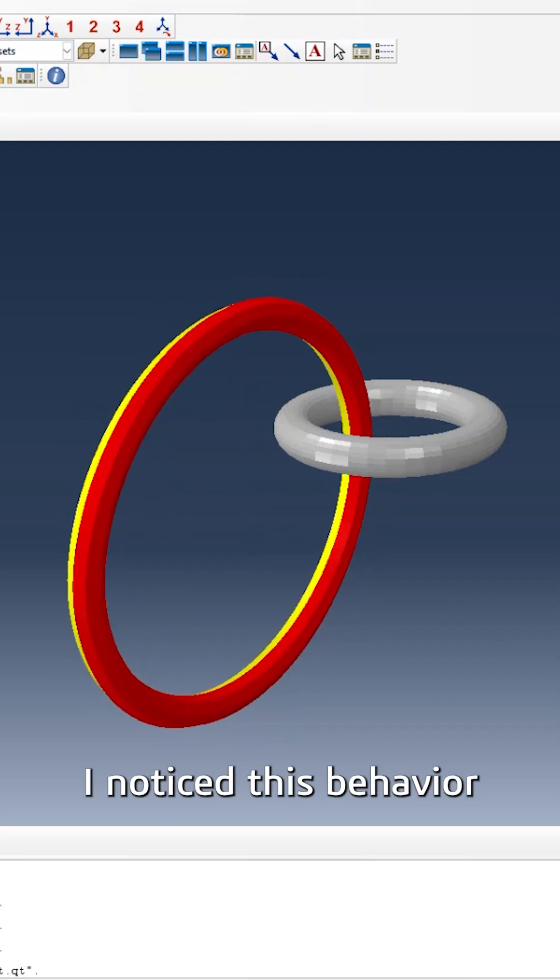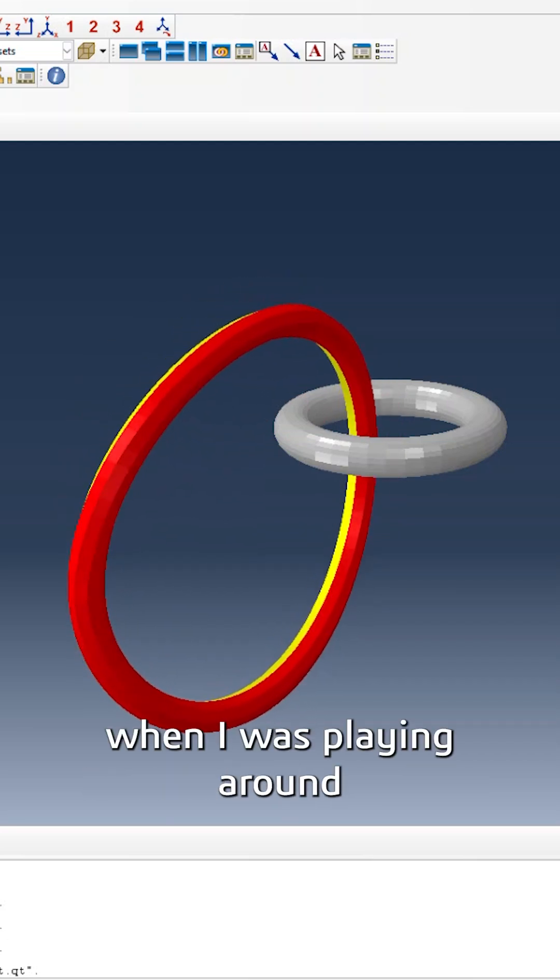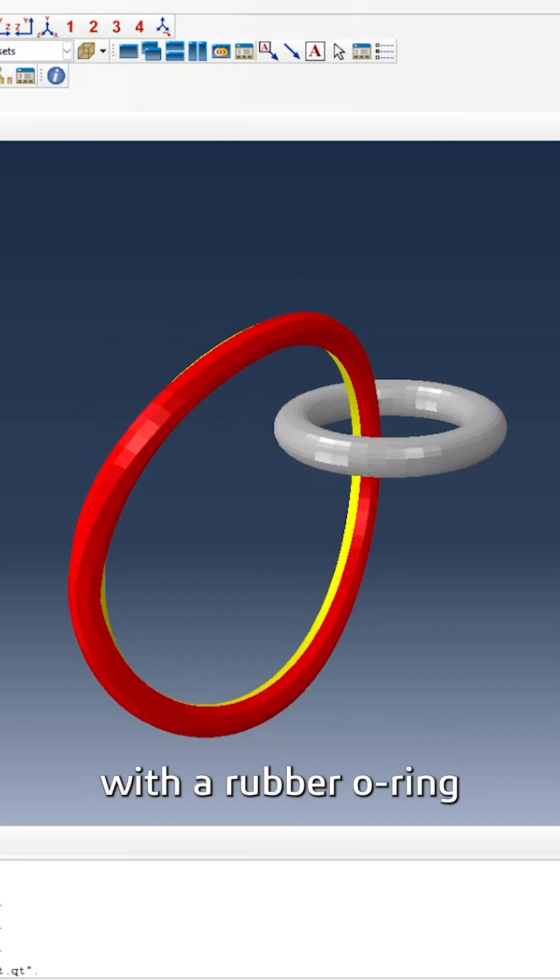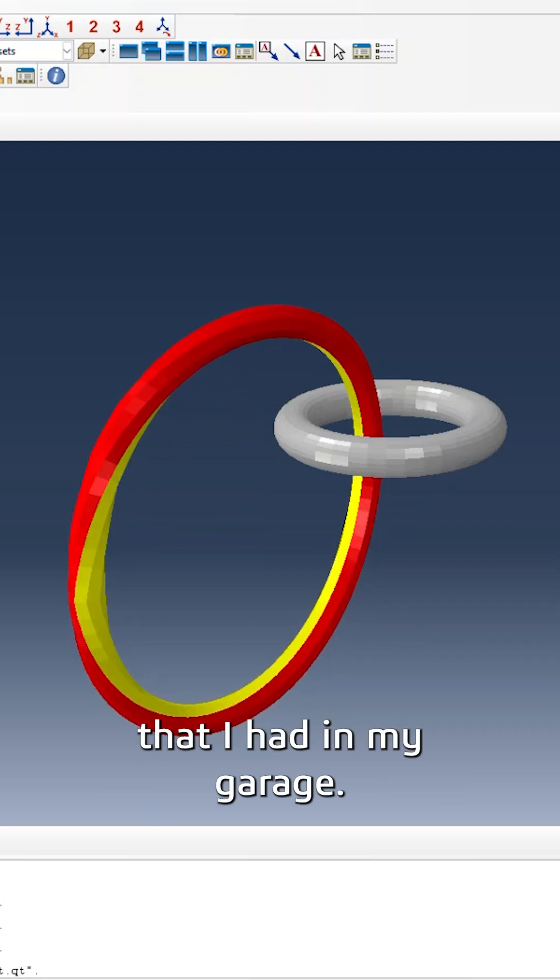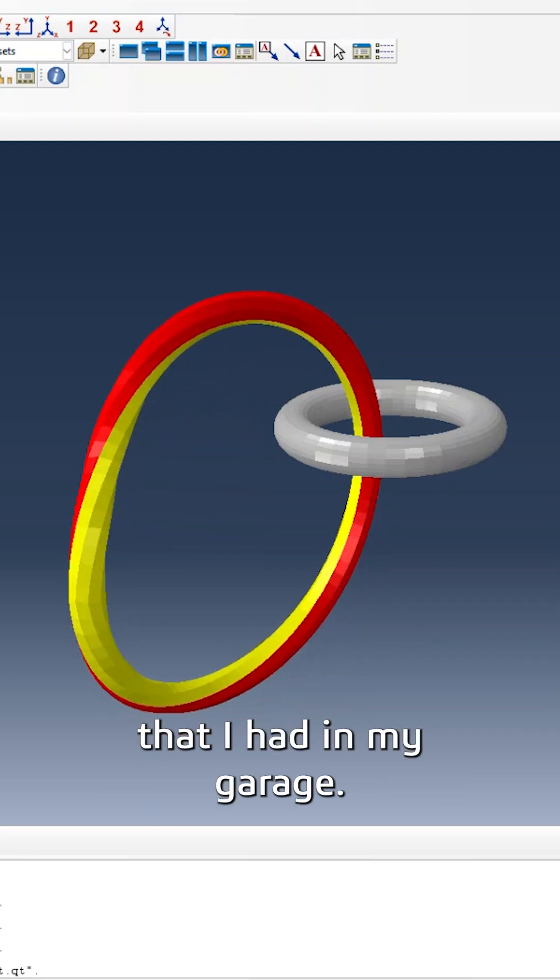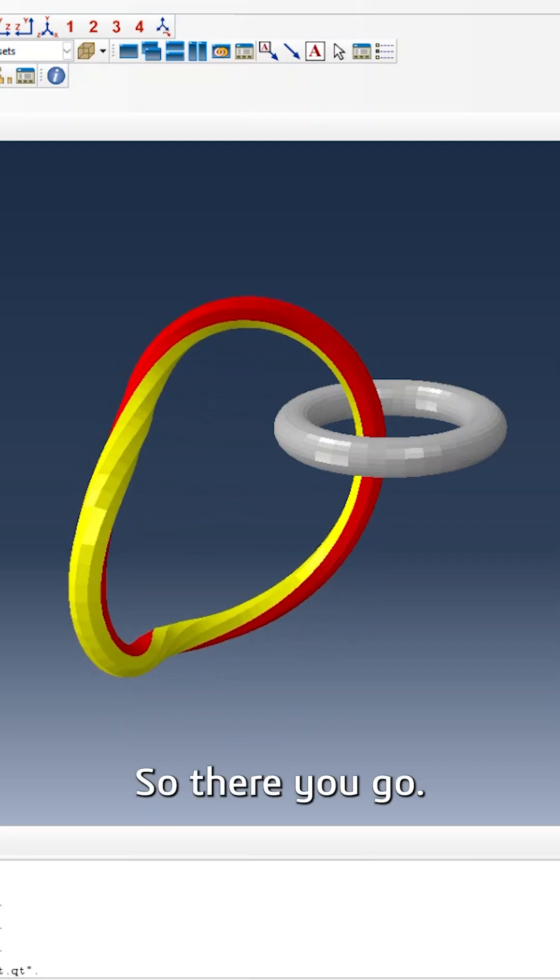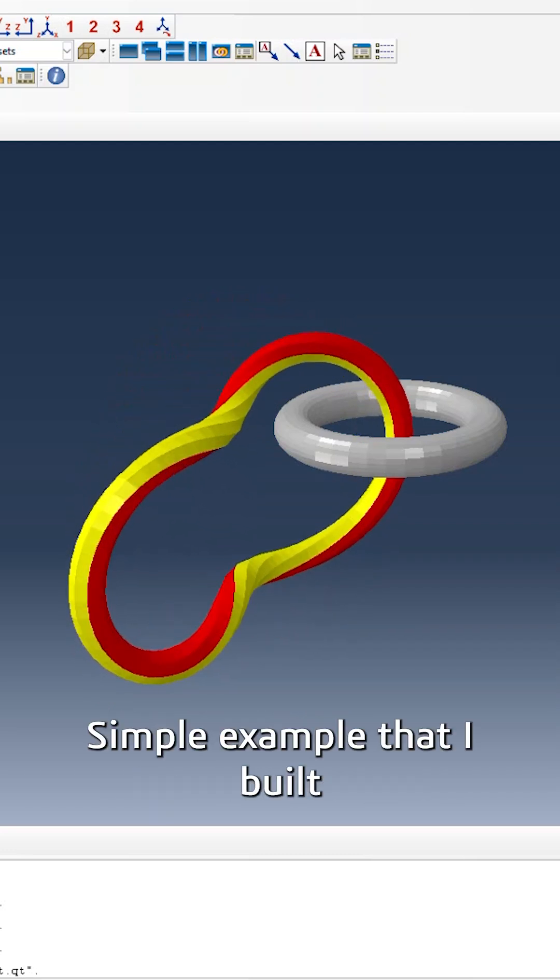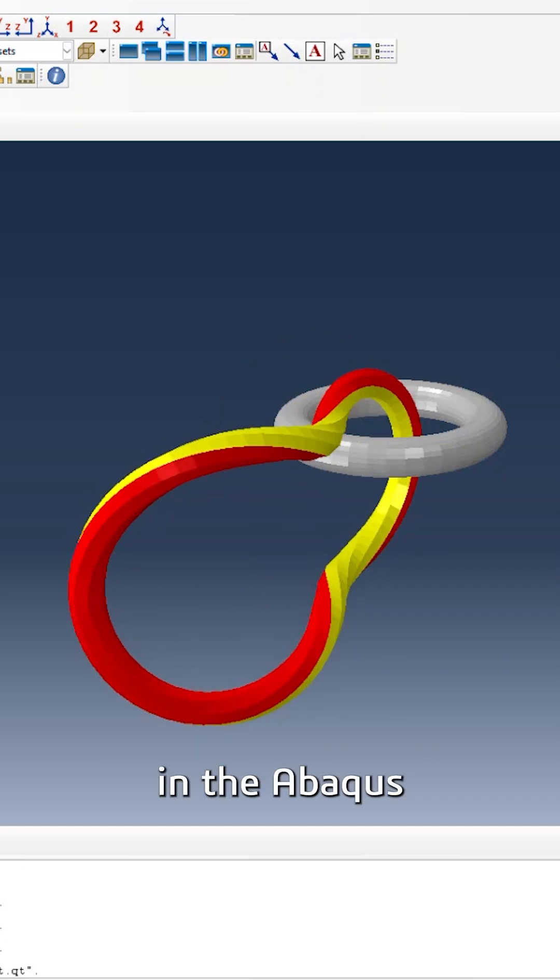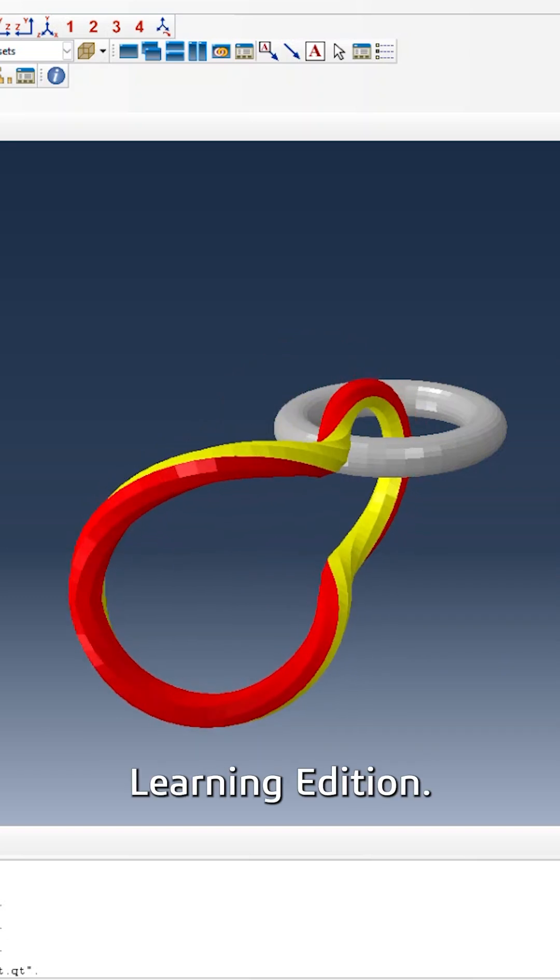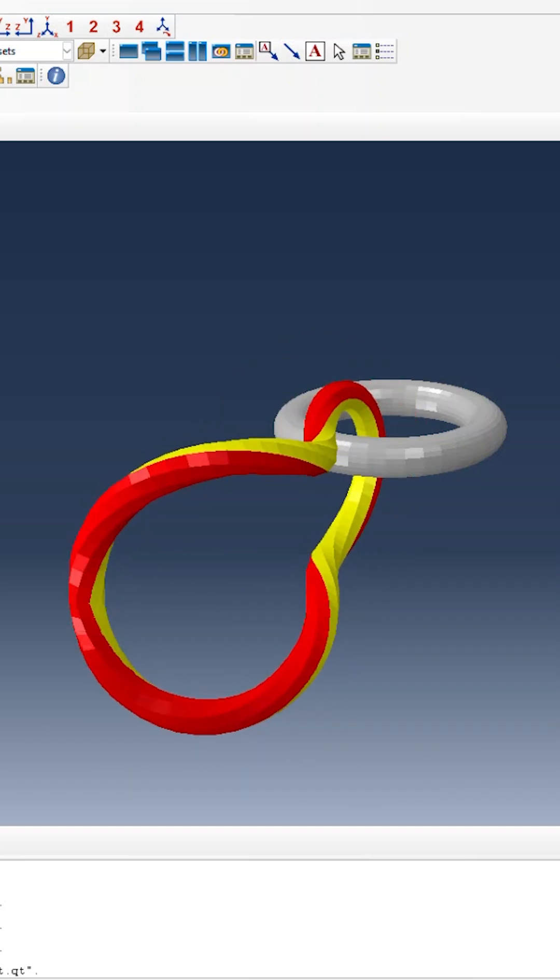I noticed this behavior when I was playing around with a rubber o-ring that I had in my garage. There you go, simple example that I built in the Abacus Learning Edition.